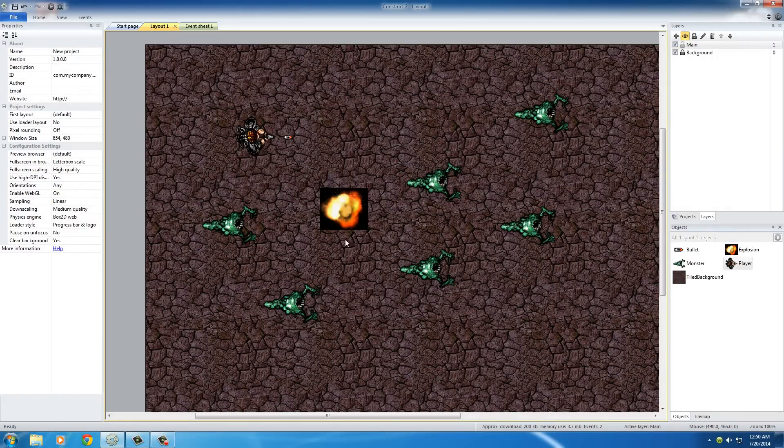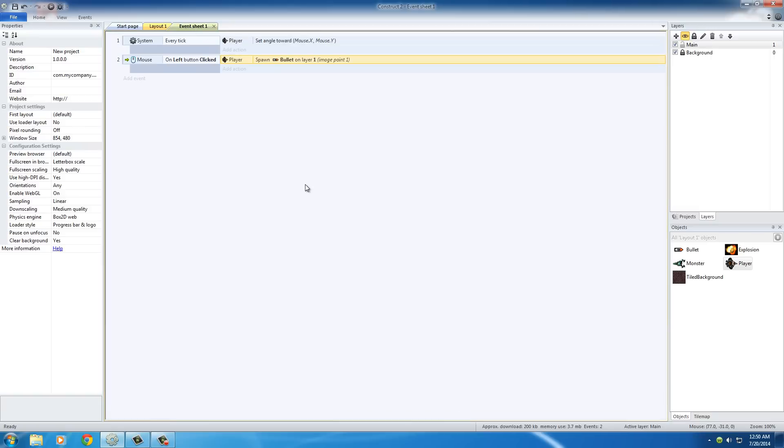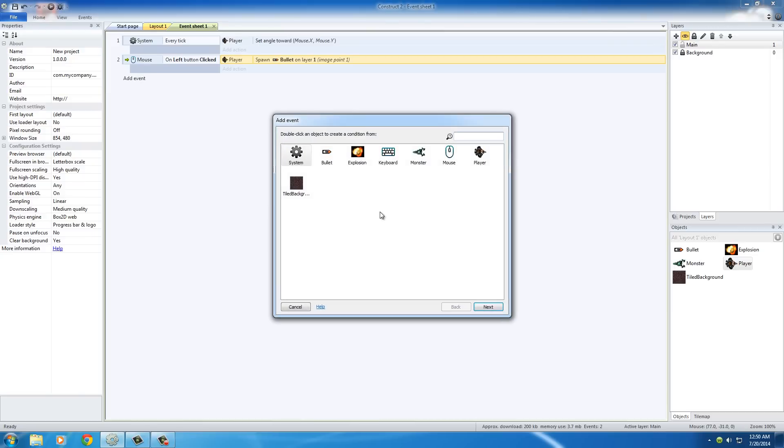So in order to do that, we need to add another event, basically saying when the bullet hits the monster, the monster destroys and an explosion happens.